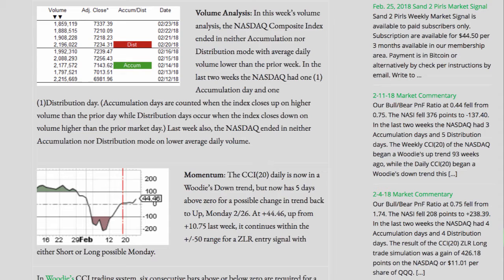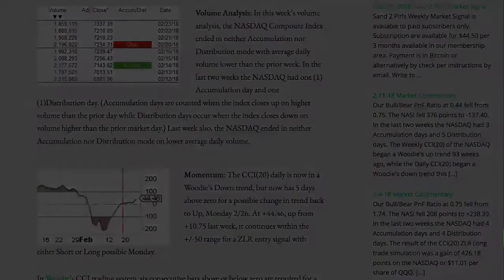Last week also, the NASDAQ ended in neither accumulation nor distribution mode, on lower average daily volume.